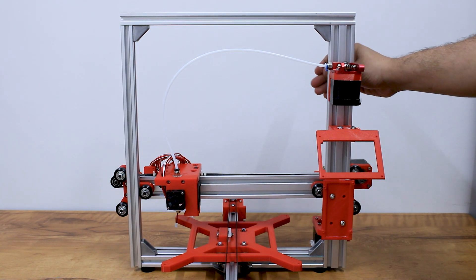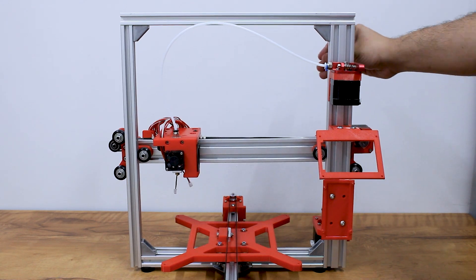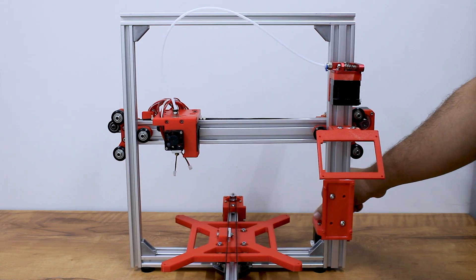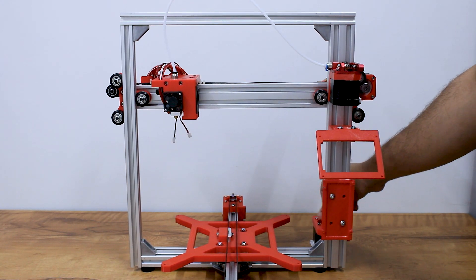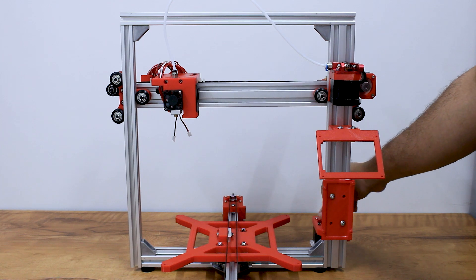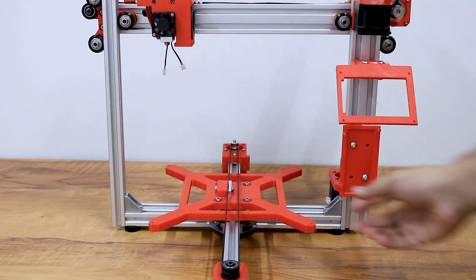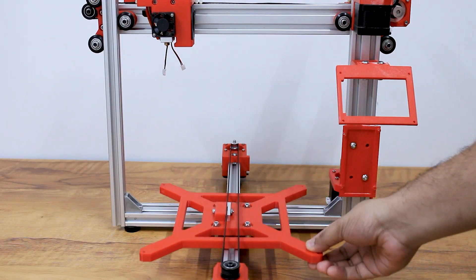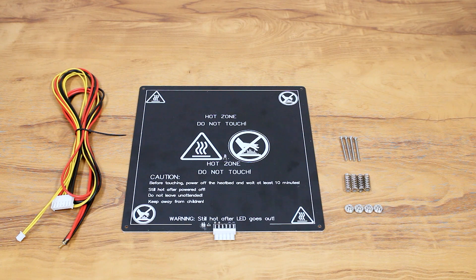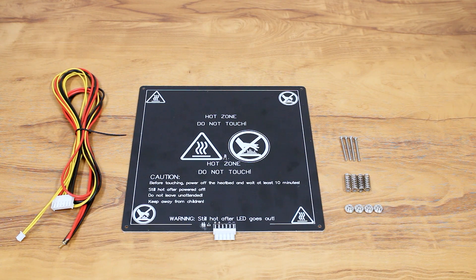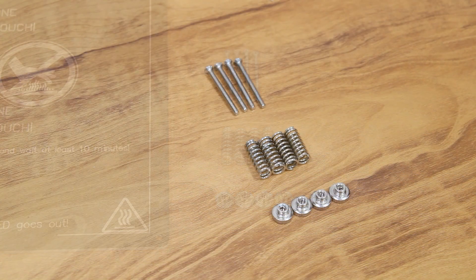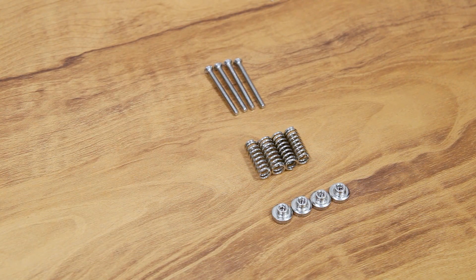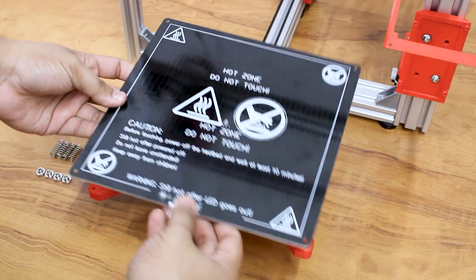Turn the Z-axis all the way up and bring the Y carriage plate to the front. We will use M3 by 40 screws, 20mm springs, and screw knobs to install the heated bed.